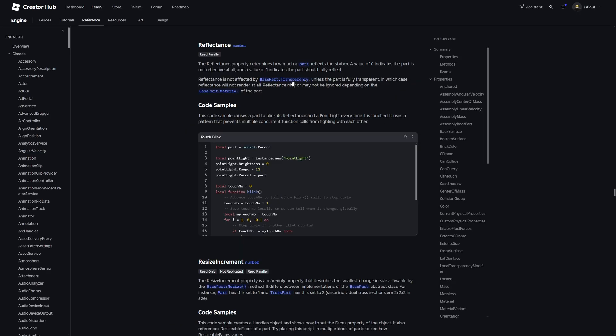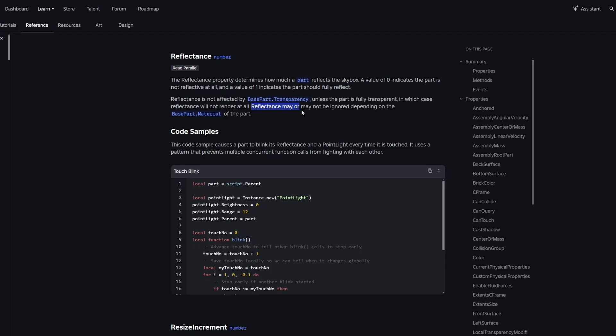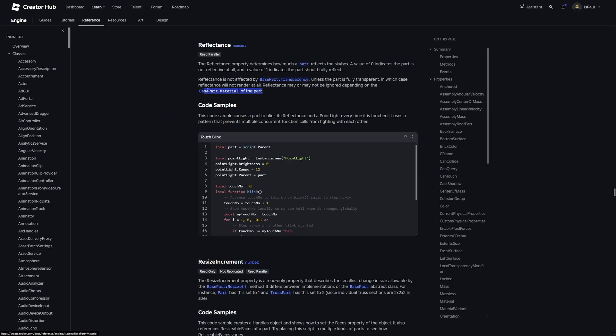So the transparency affects the reflectance property of the object. The reflectance may or may not be ignored depending on the material of the part, so it also has influence over the material.